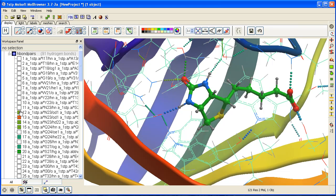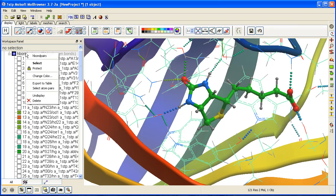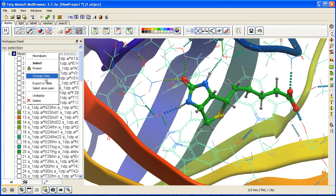You can also select atom pairs, export the list of hydrogen bond interactions to a table, and change colors of the hydrogen bond representation.